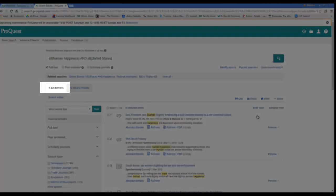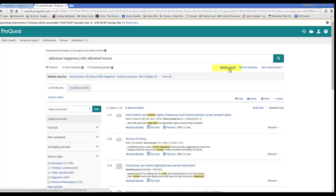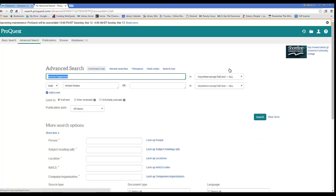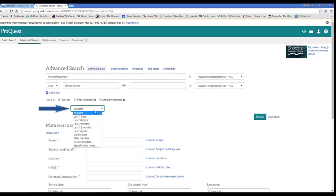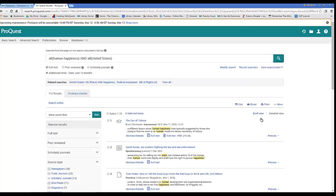I can modify my search by clicking here. And I'm going to narrow my search to items published in the last year. Now I have 112 search results.